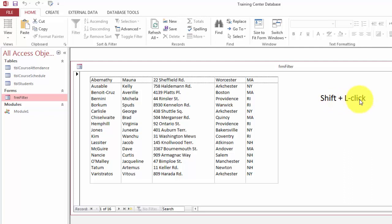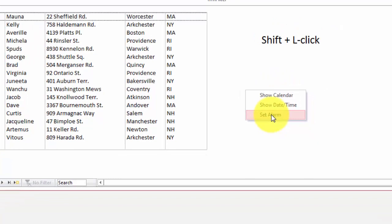So I'm holding the shift key and I do a left click. And it gives me, in this case, three options: show a calendar, show daytime, and set alarm.